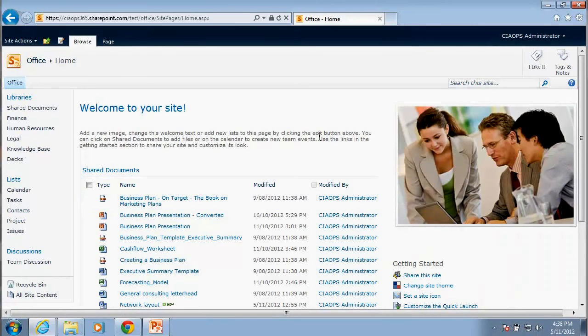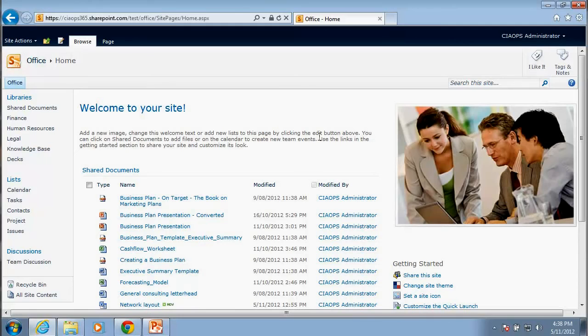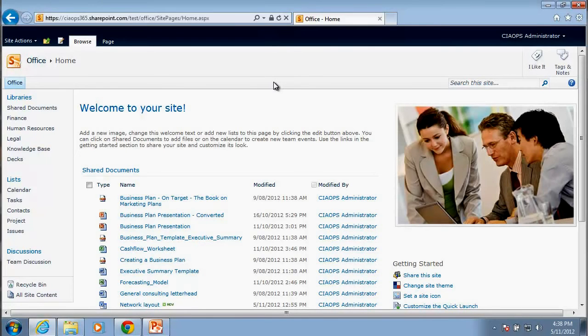Okay, so we're going to start here on our SharePoint 2010 site. In this case it's coming from Office 365, but what we'll show you here is common across all the SharePoint 2010 range.